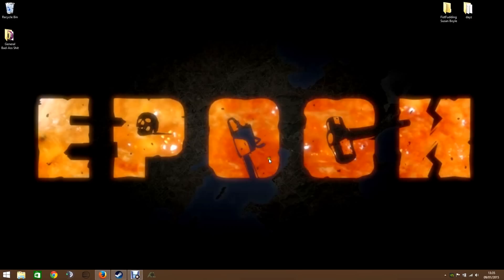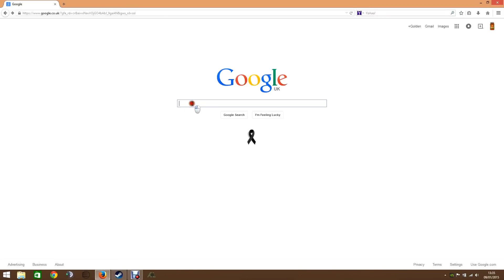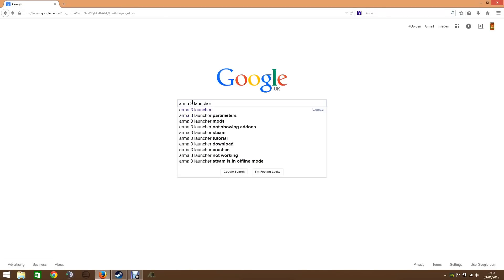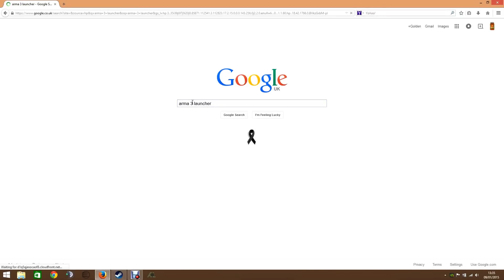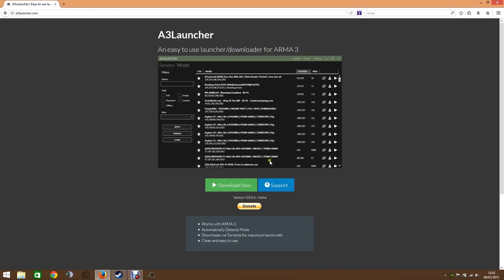But there is another launcher you can get. So I'm just going to go to Google and type in Arma3 launcher and it is here. Or you can just go to a3launcher.com. I'm going to click that and so this is it. It's extremely simple, there's one button really.